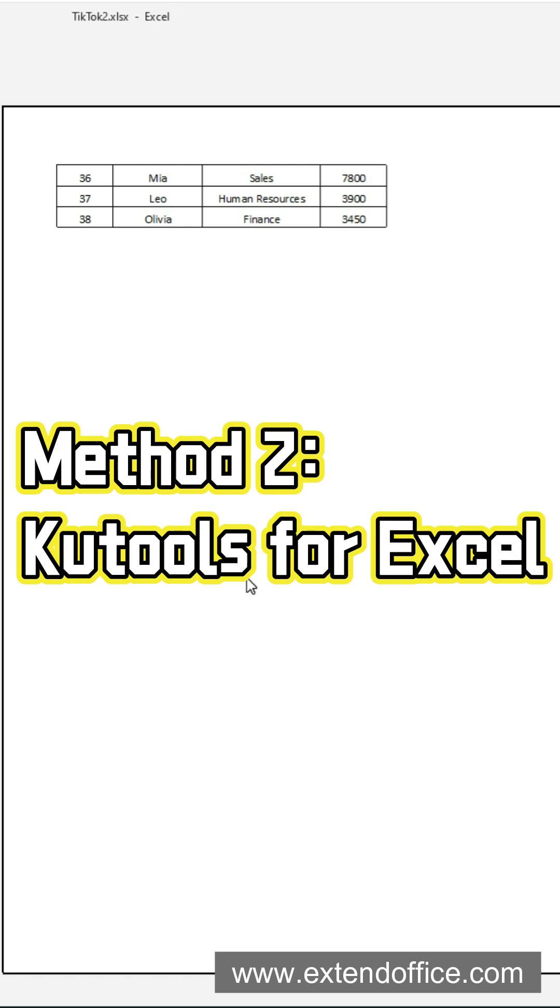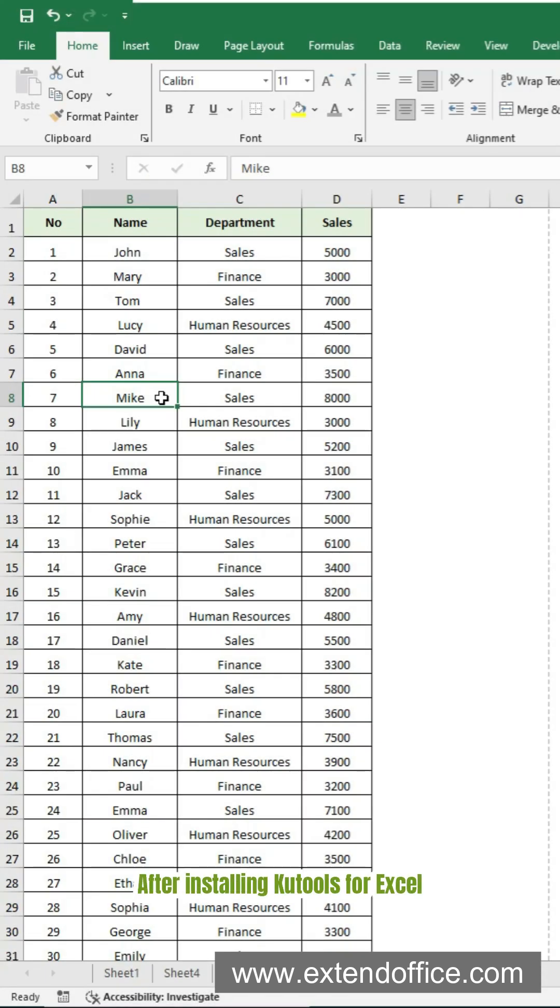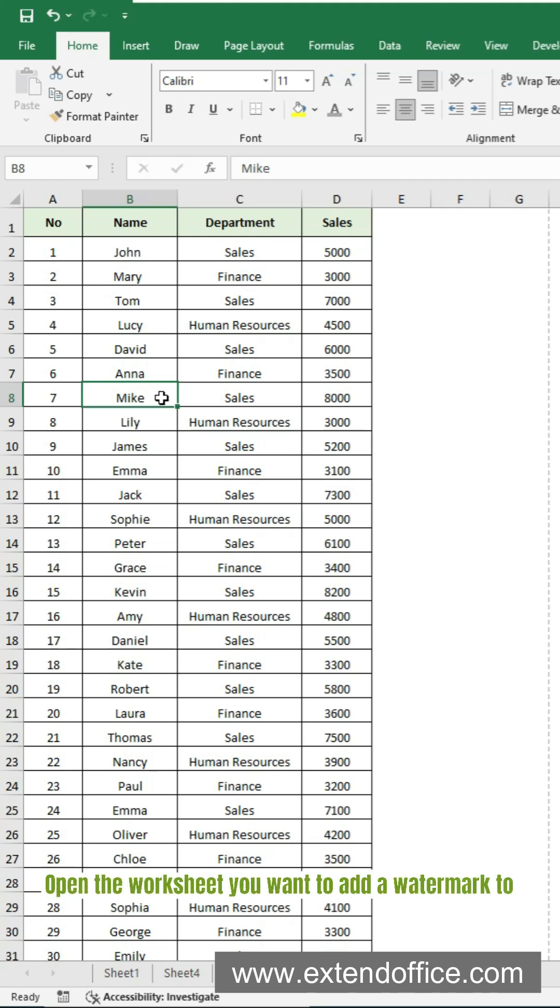Here is a faster solution. Use KuTools for Excel. After installing KuTools for Excel, open the worksheet you want to add a watermark to.